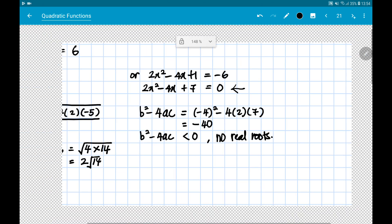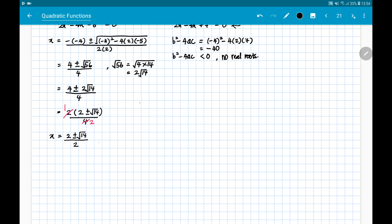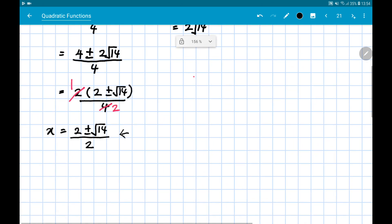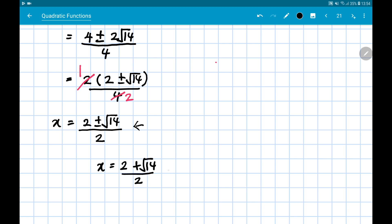For this entire question, we only have two values: x = (2 + √14) / 2, or x = (2 - √14) / 2.